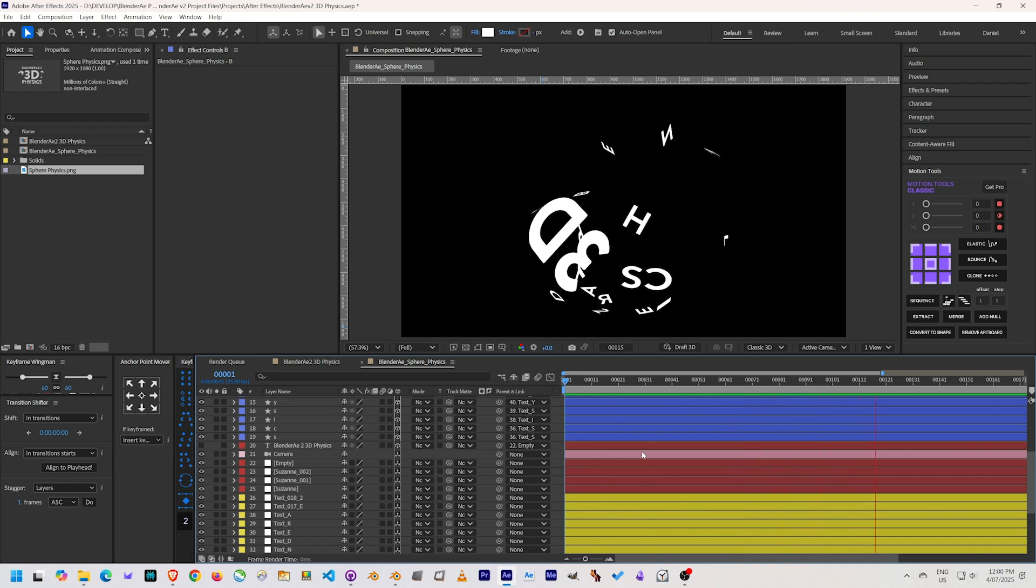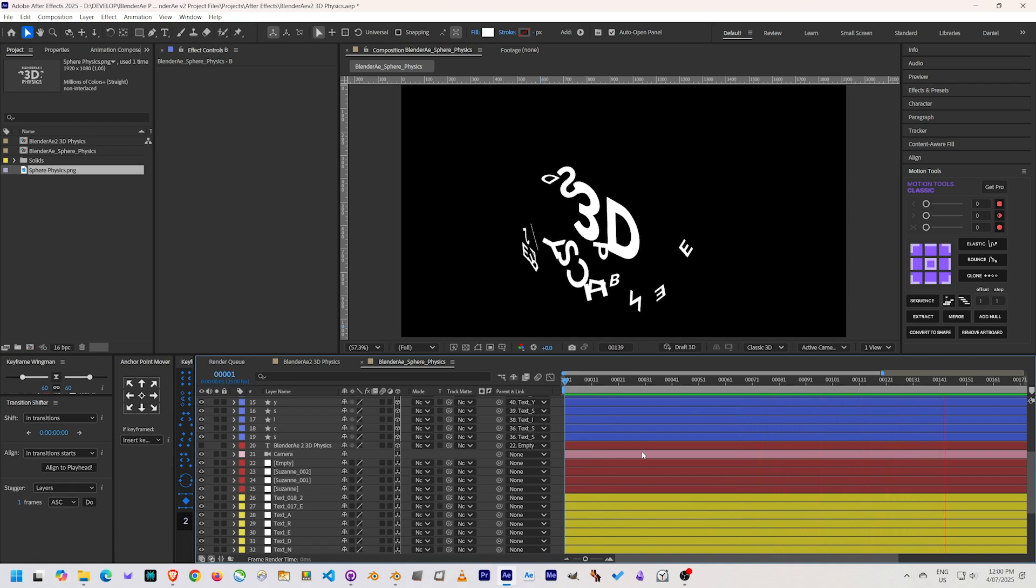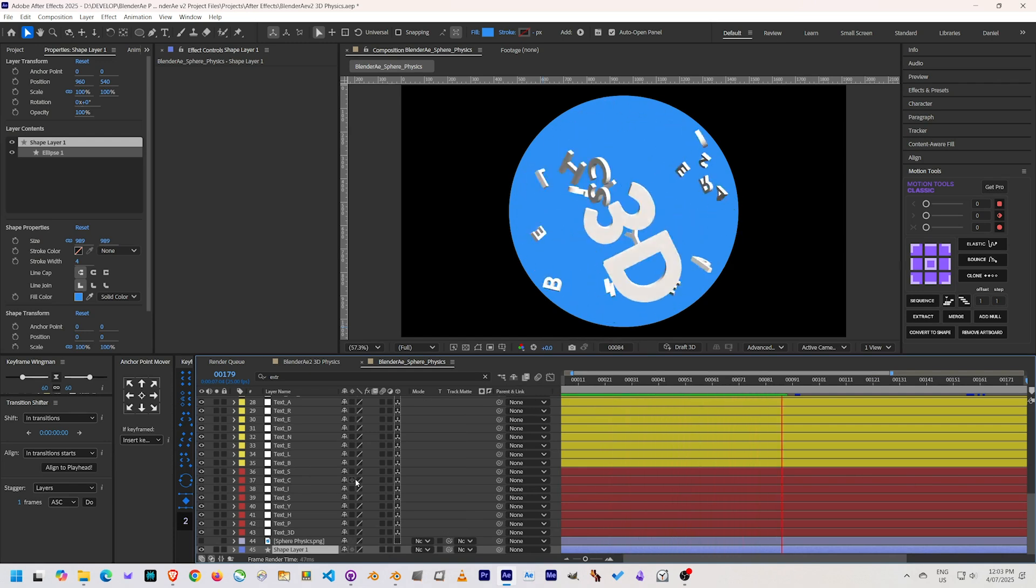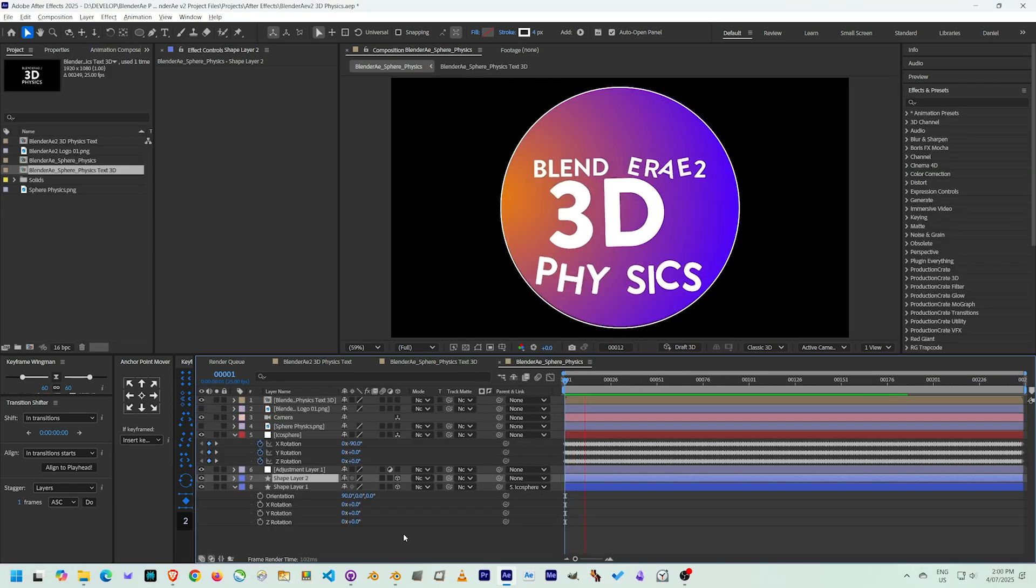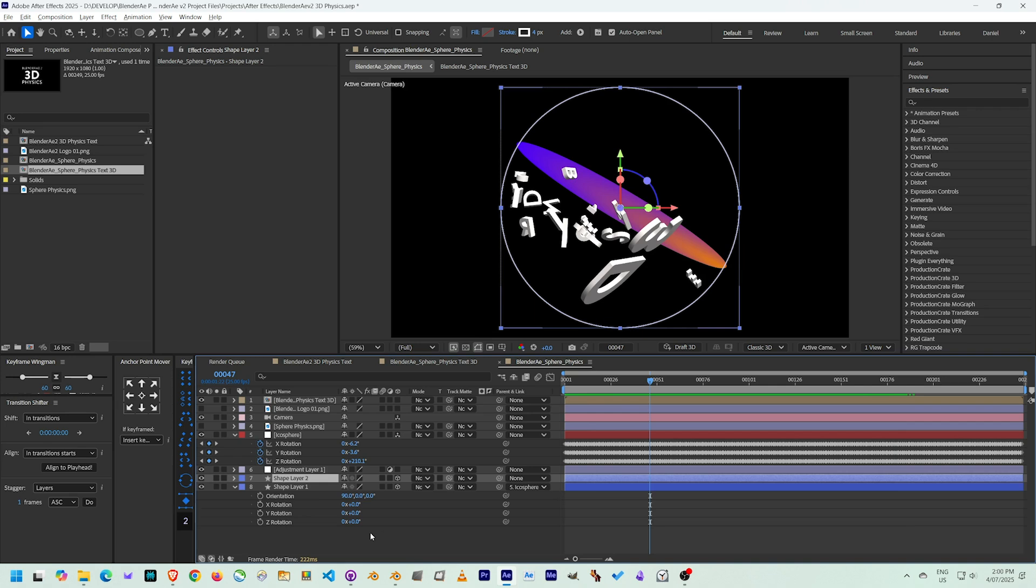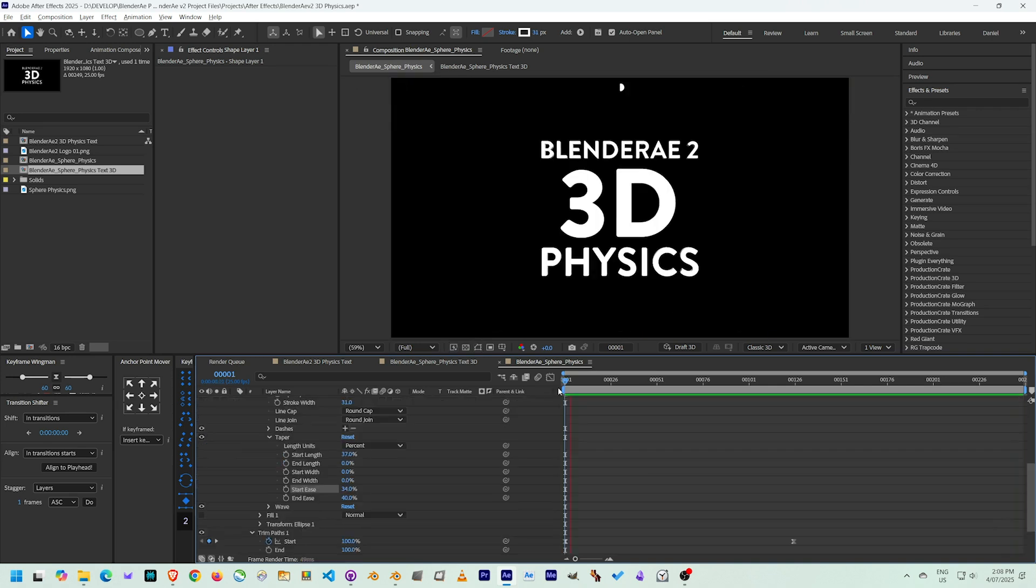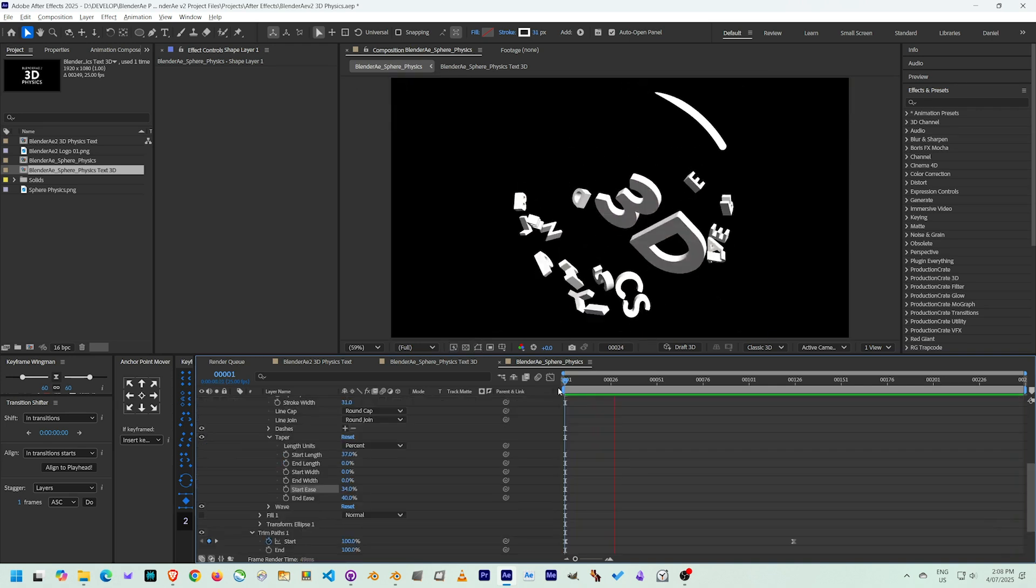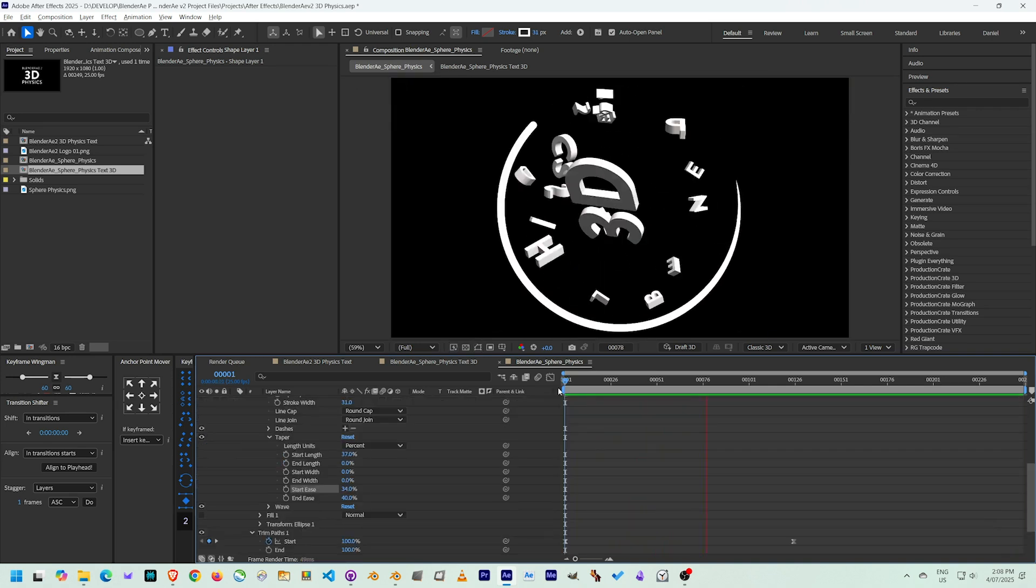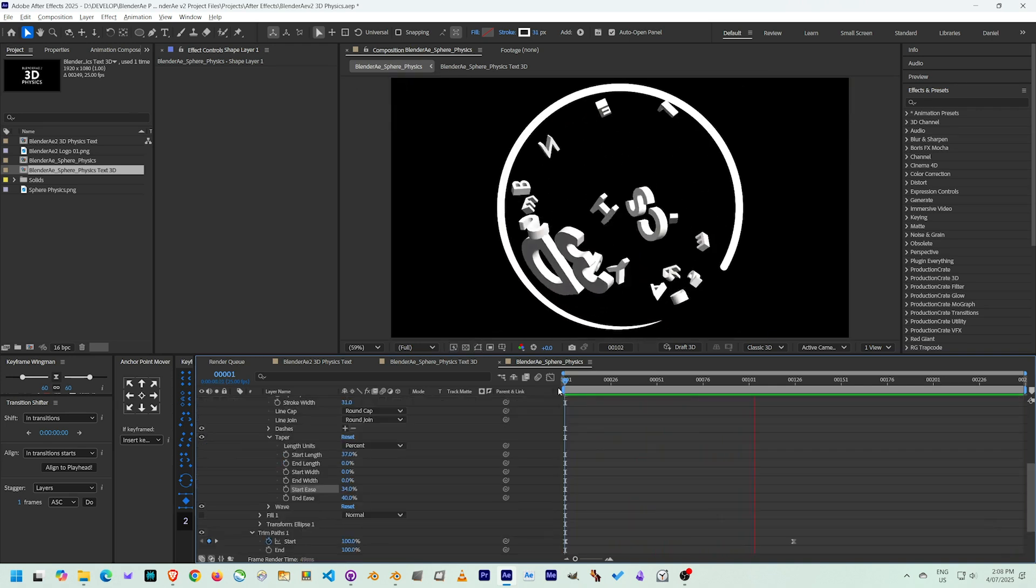I went through a range of experiments. The first thing I played around with was using 2D shapes to encompass the 3D physics, but I didn't really like the direction it was going.